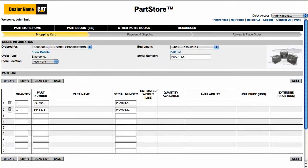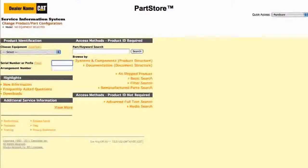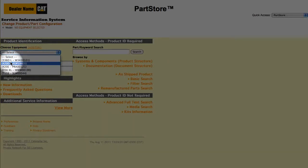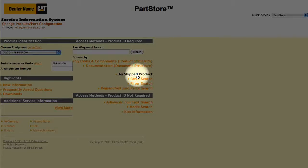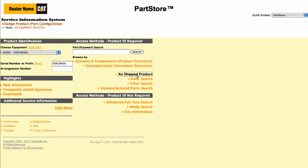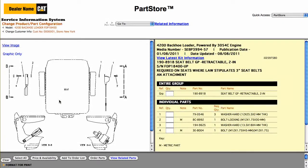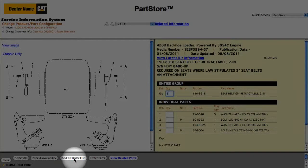We've got everything we need, so click Order Parts and we return back to the parts list on Parts Store, and can click Next to see Price and Availability and order the parts. Another great way to look for parts is using the As Shipped Product search. It finds all the parts on your machine as it was shipped from the factory. Let's enter the serial number for another backhoe loader — this one is a 420D — and click As Shipped Product. We need a replacement seat belt for our 420D, so select the seat belt group. We could order the entire group or some individual piece parts. Let's get the group. Select Order Parts to go back to Parts Store, or Add to Order List to continue shopping.